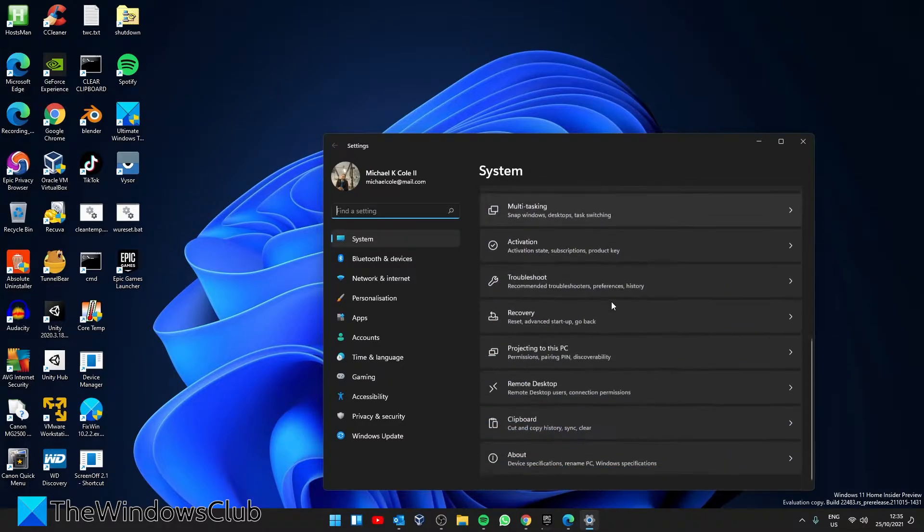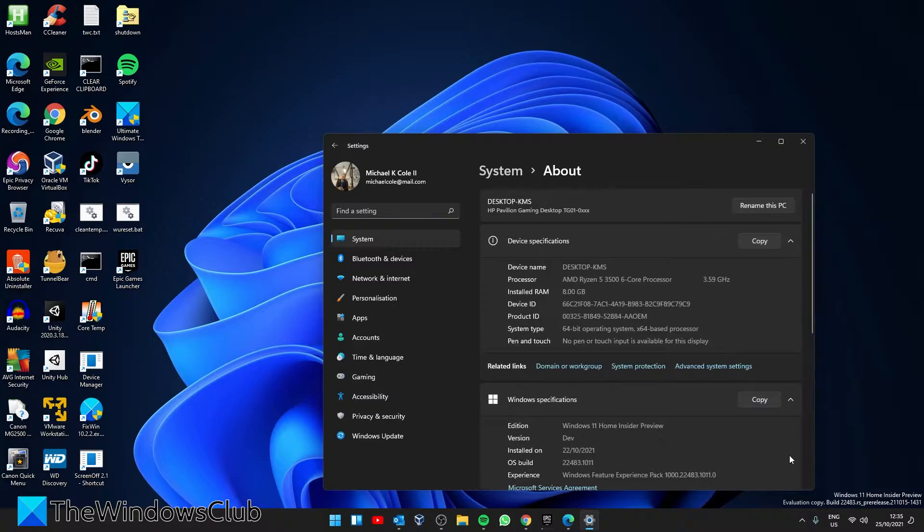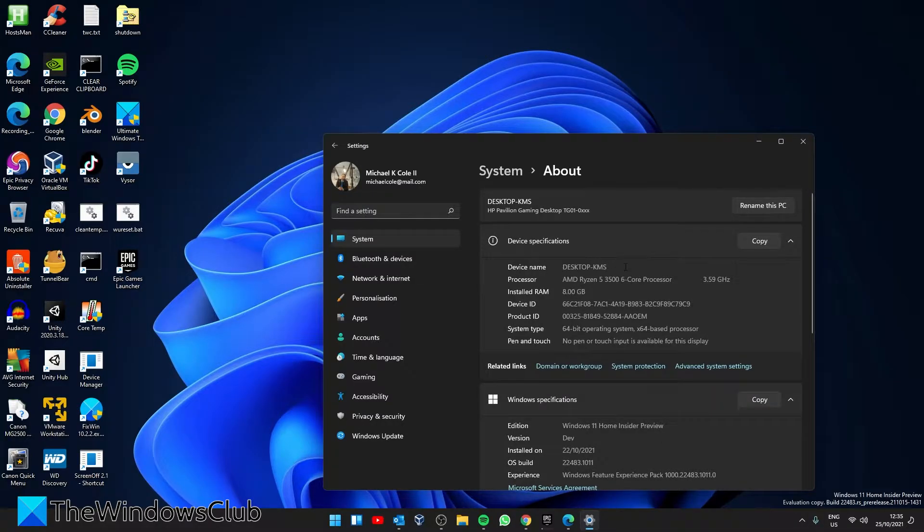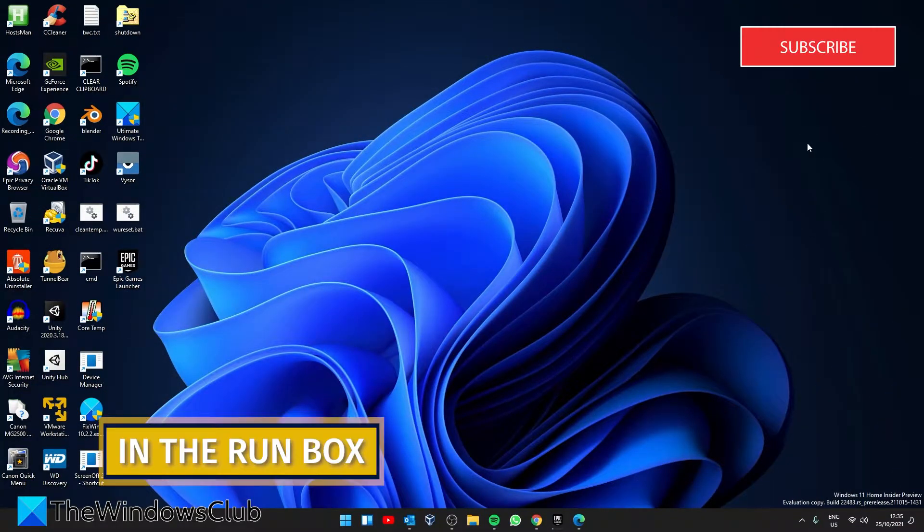You can also scroll down to find about, click on the arrow, and it will give you the device name, among other information.